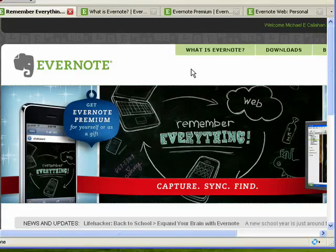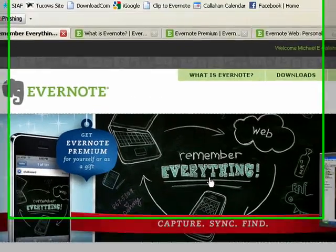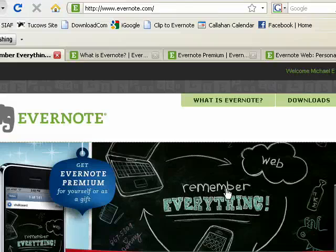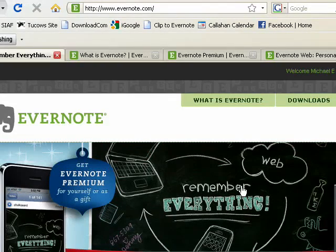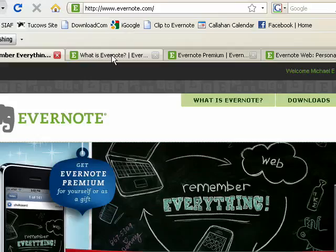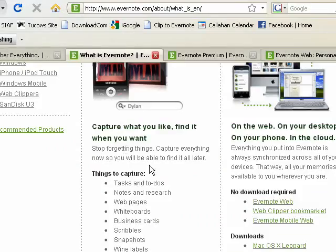Now what is Evernote? Evernote is a way for you to remember everything. You can capture, sync, find, and what kinds of things can you capture?